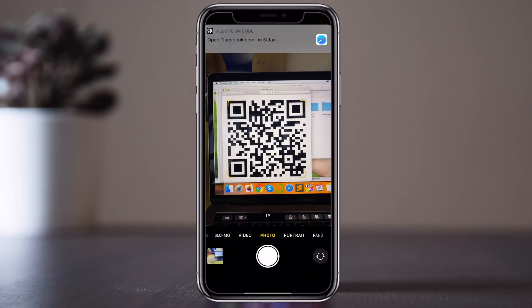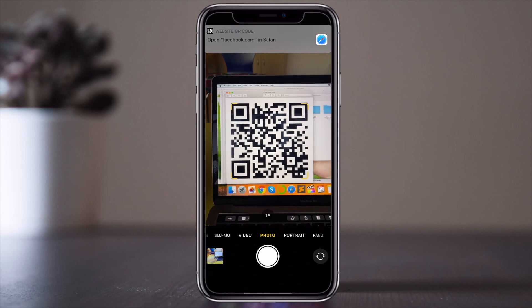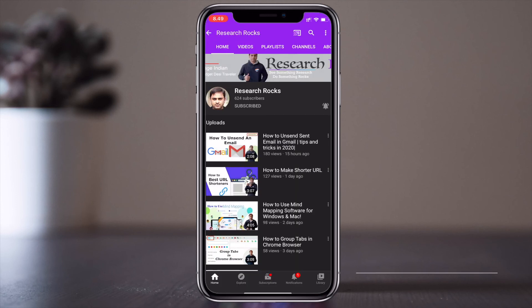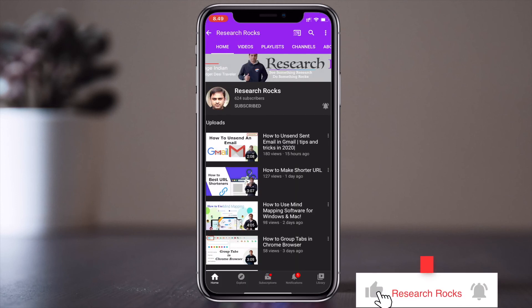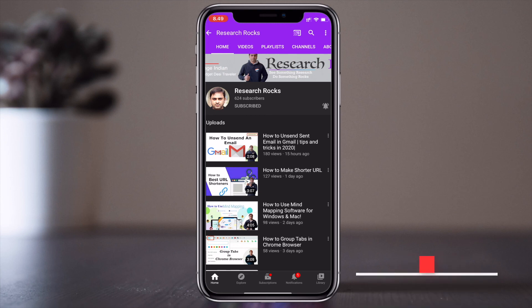It's very simple. Hope you like this video. Before leaving, please subscribe to our YouTube channel, Research Rocks, and press the bell icon so you don't miss upcoming videos.